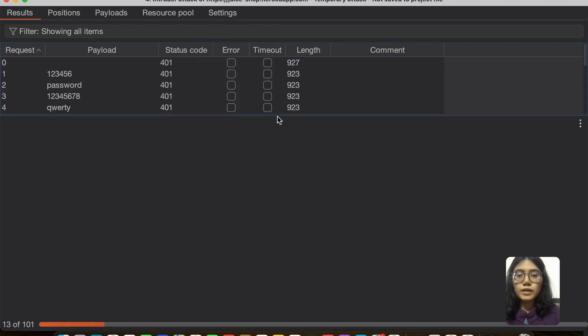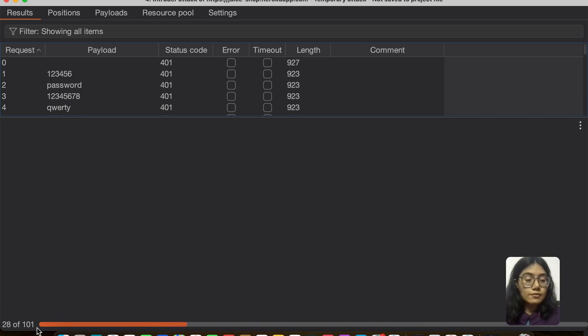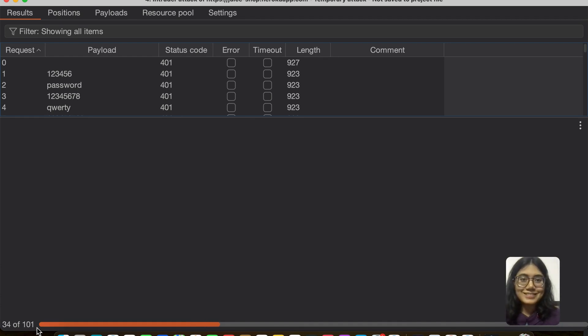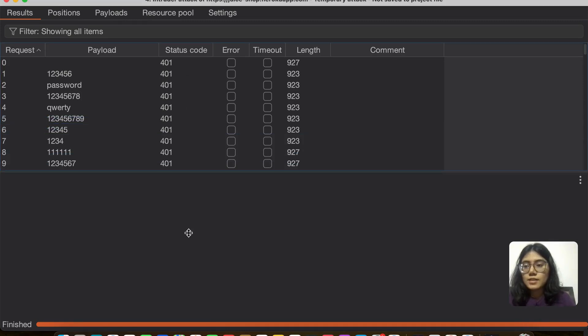So once the attack is done, everything like all 101 or 100 of them are done, we will come back to this and I'll show you the results. Okay, so yeah, our test is done.